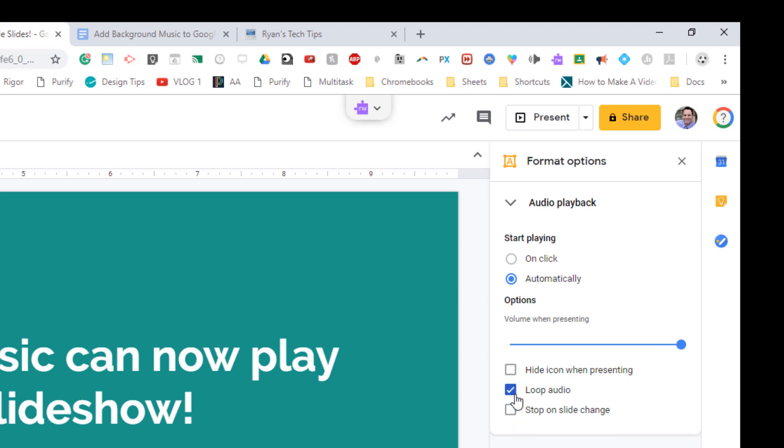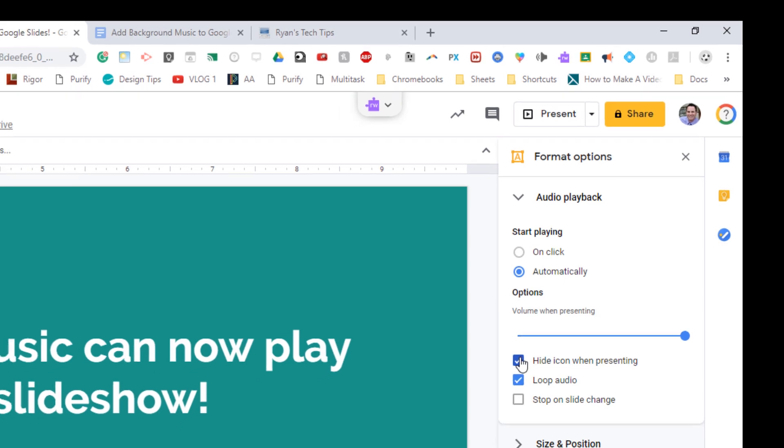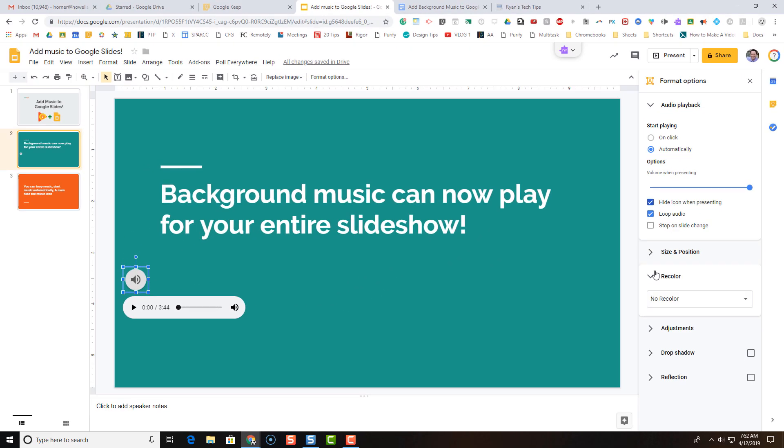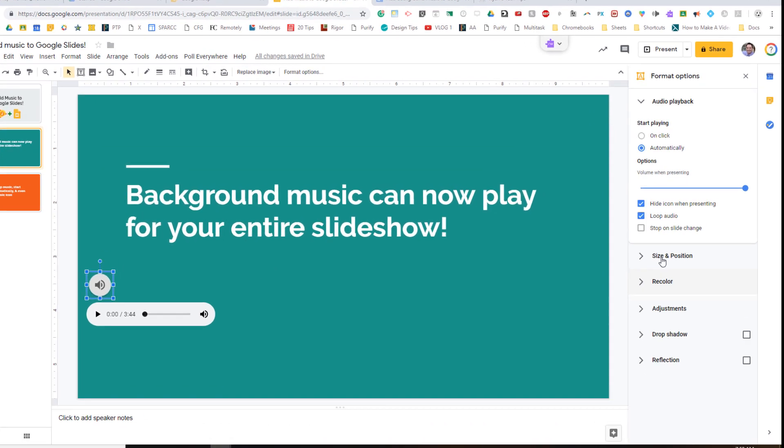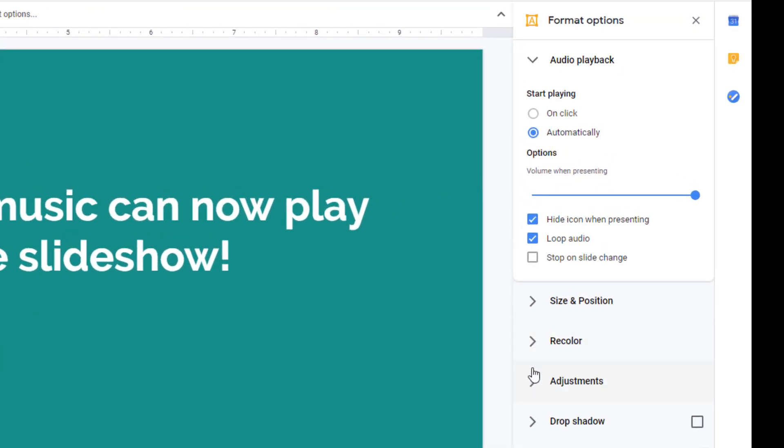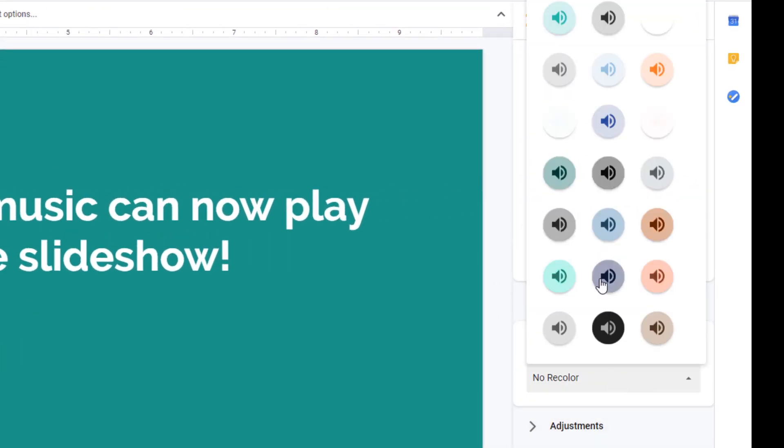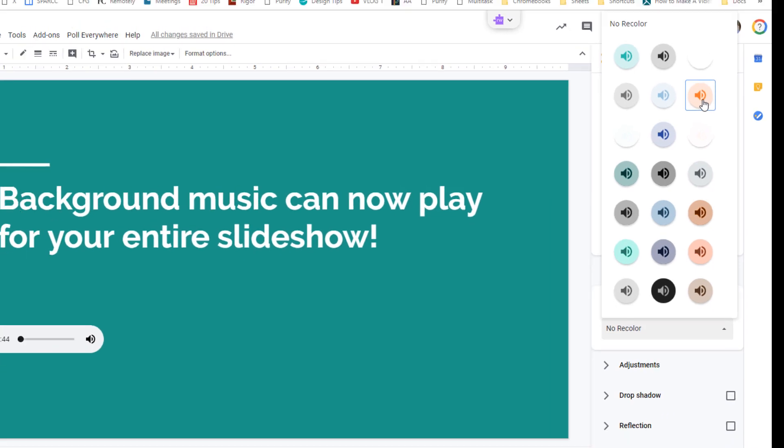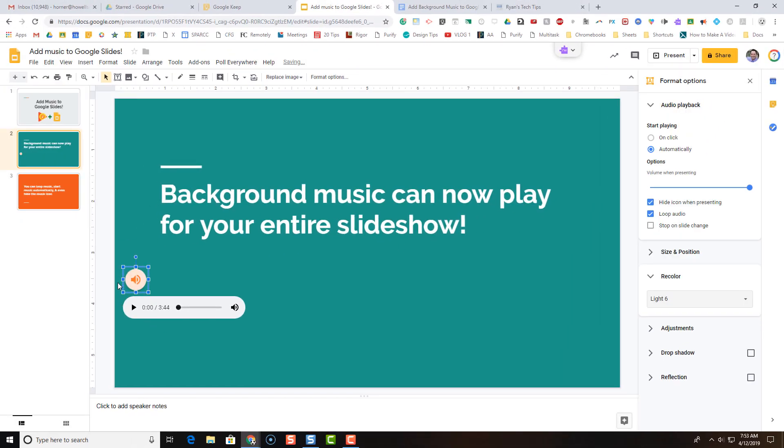You can loop your audio as well, so that if you get through slides and your music stopped, it'll start up again. And you can even hide the icon while the show is presenting, so people don't even see it. There's one more feature as well. You can even come down here to recolor, and you can change the color of your slideshow icon if you want.